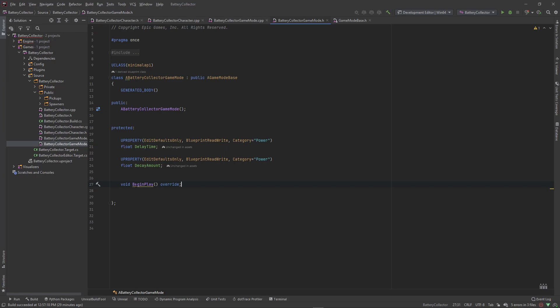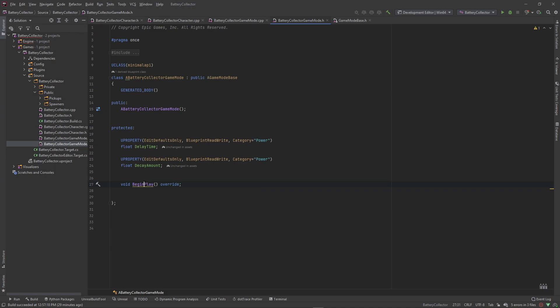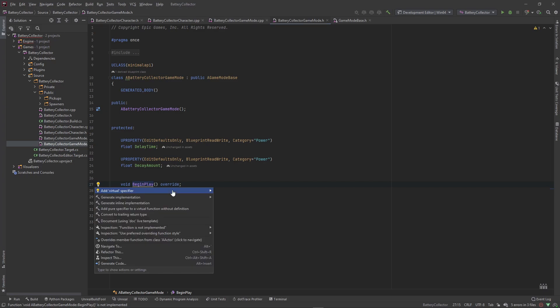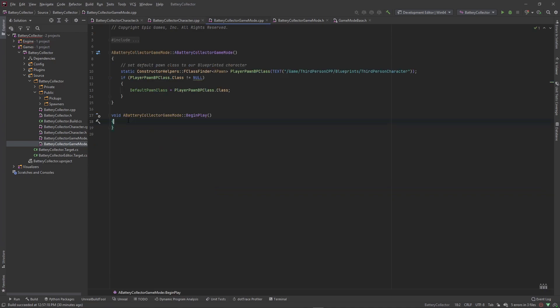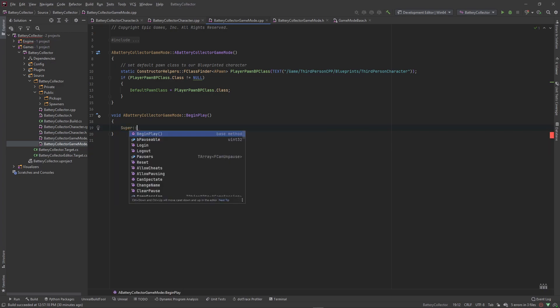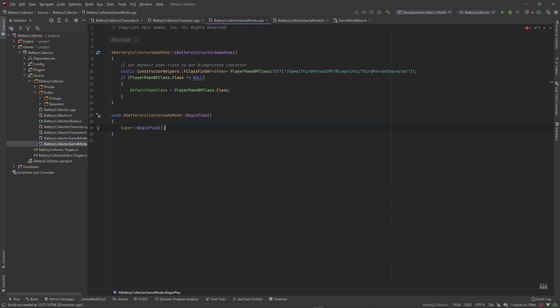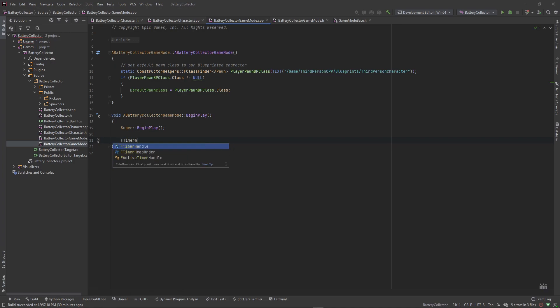In BeginPlay, once the game starts we want to create a timer and start ticking it. I'll add the virtual specifier and generate the implementation. In BeginPlay we call super first to invoke whatever logic is in the default actor class, then we create an FTimerHandle. This timer handle acts as a key we pass into a timer so it can keep track of which timers are which — we'll call this our PowerDecayTimerHandle.